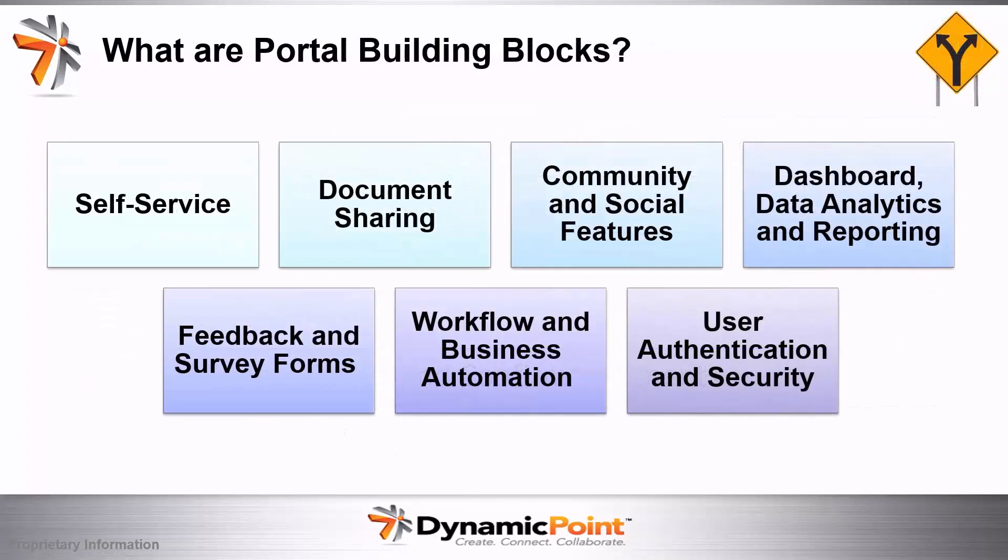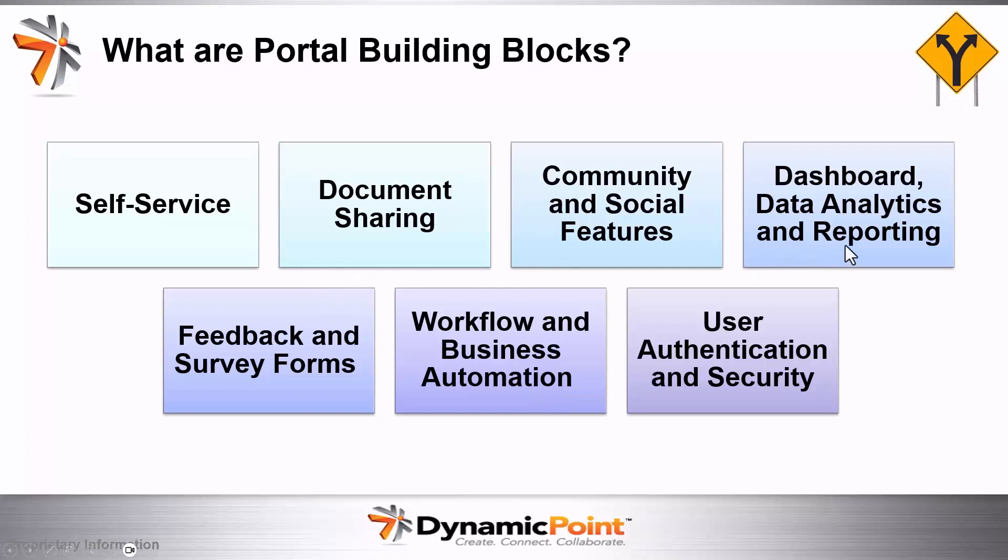Next, let's look at the building blocks of a portal. It may include some or all of these various features: self-service, document sharing, community and social features, dashboard data analytics and reporting, feedback and survey forms, workflow and business automation, user authentication and security.